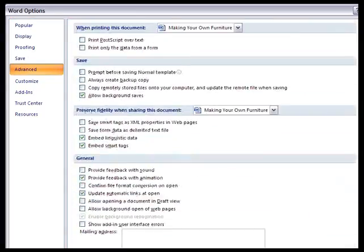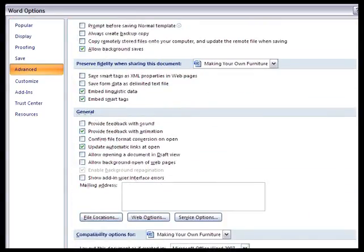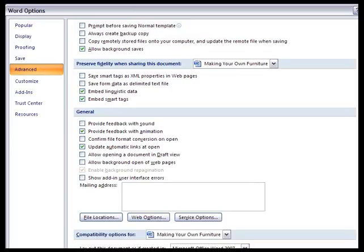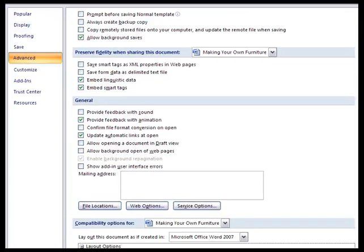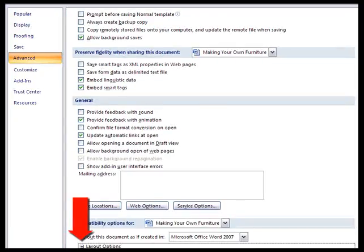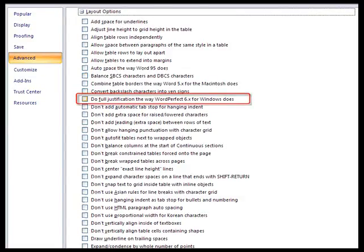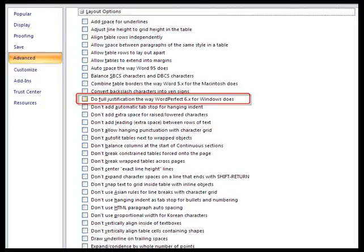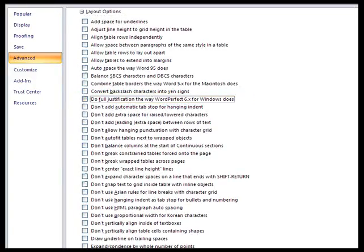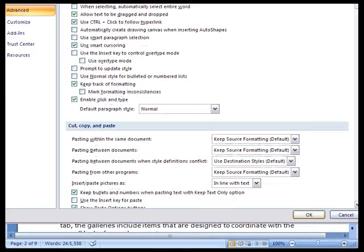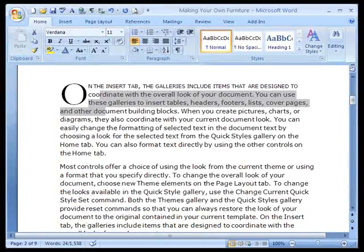Click on here and go to Do Full Justification the way WordPerfect 6x for Windows does. Put a check mark in that box. Say OK.